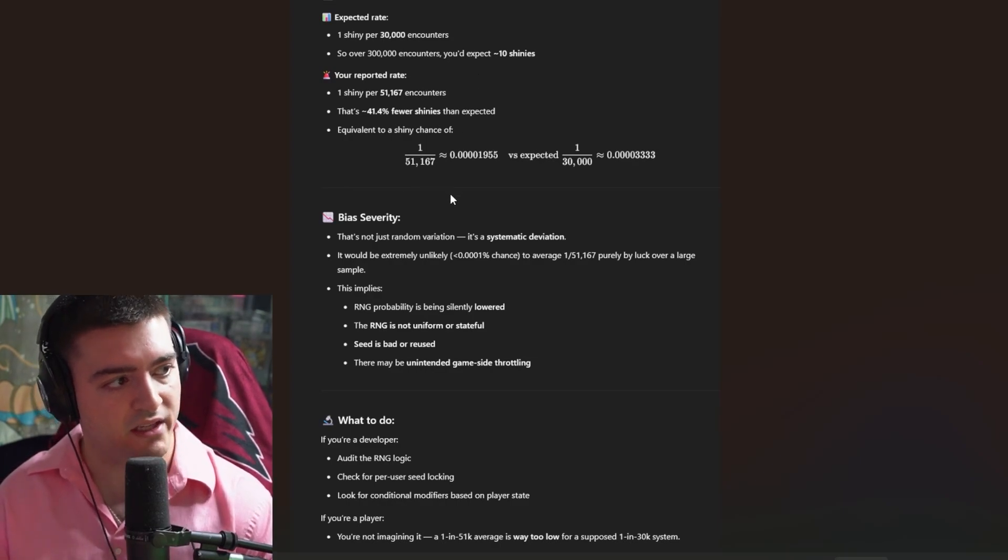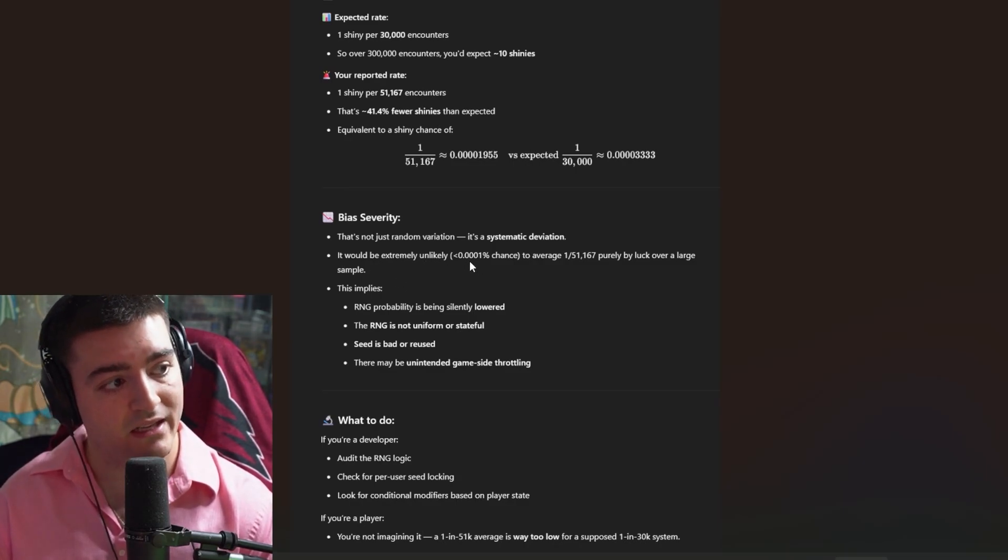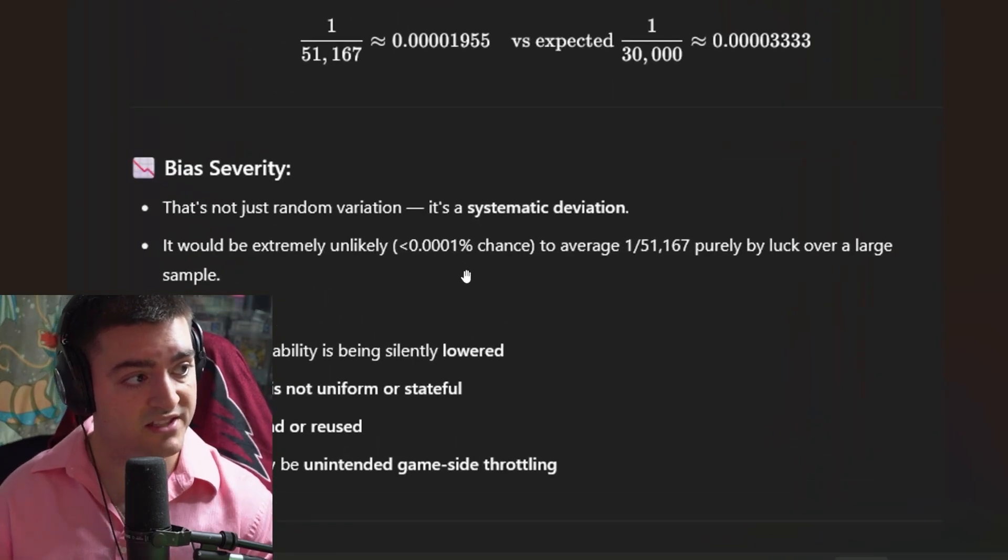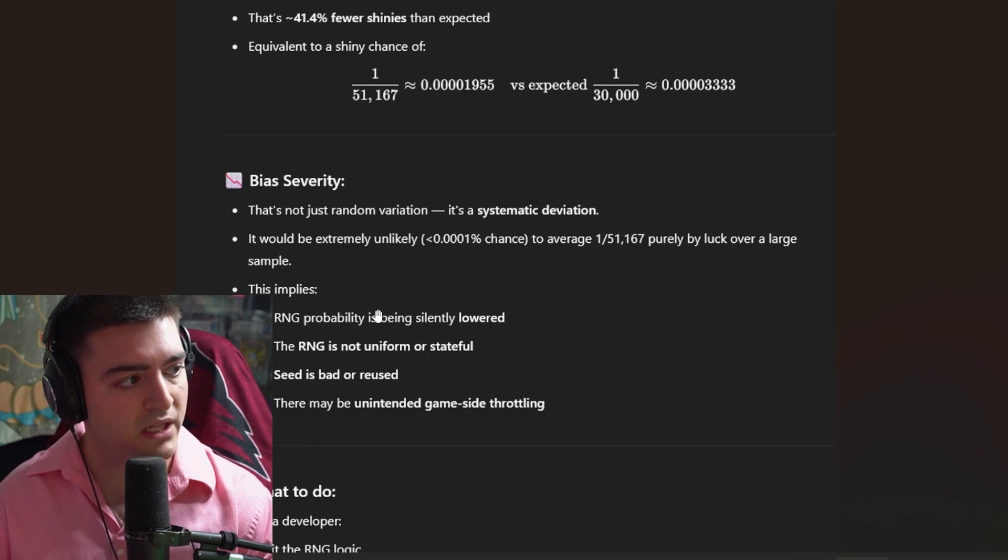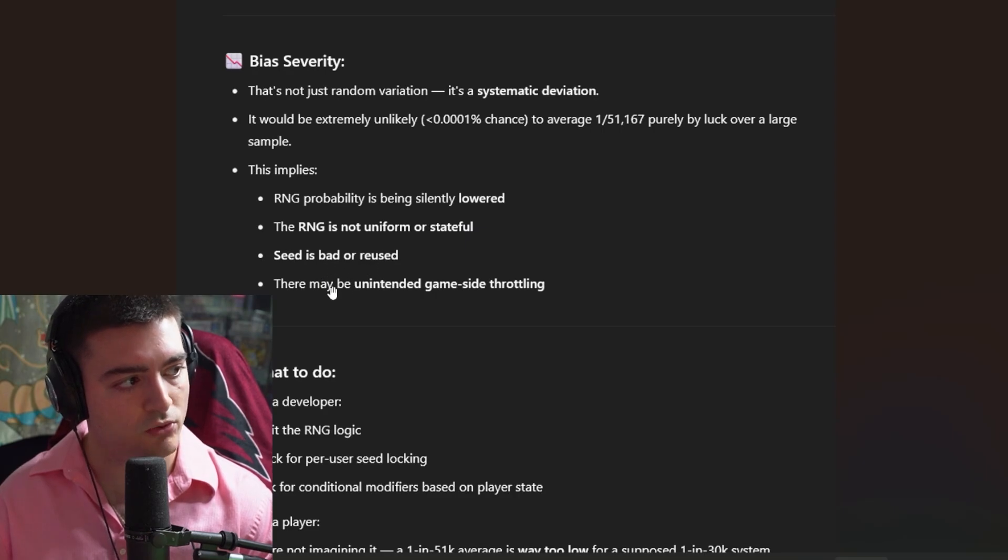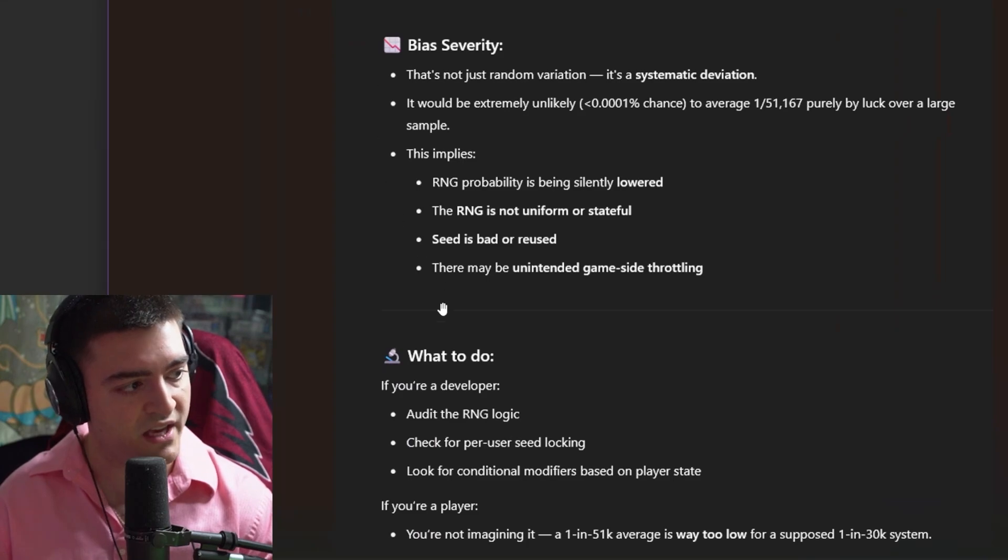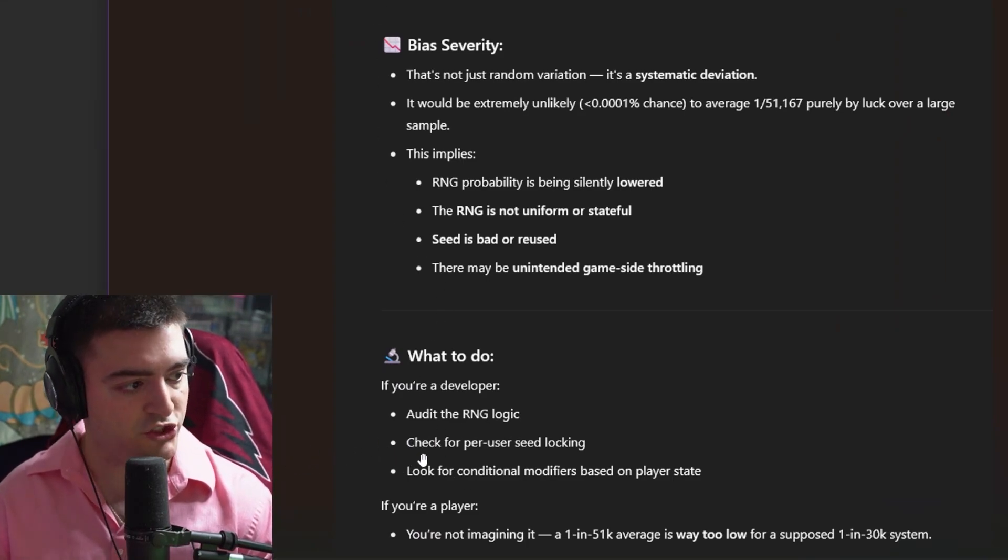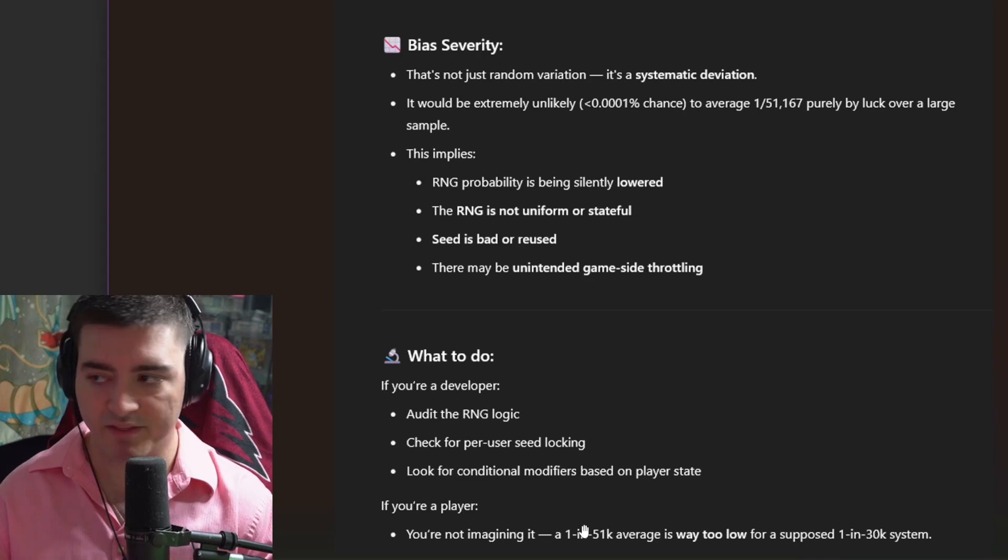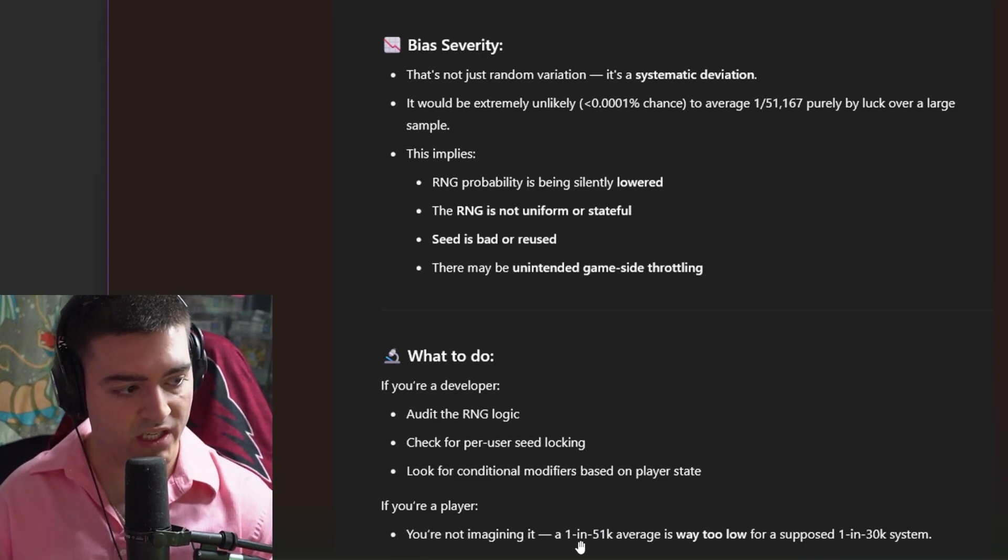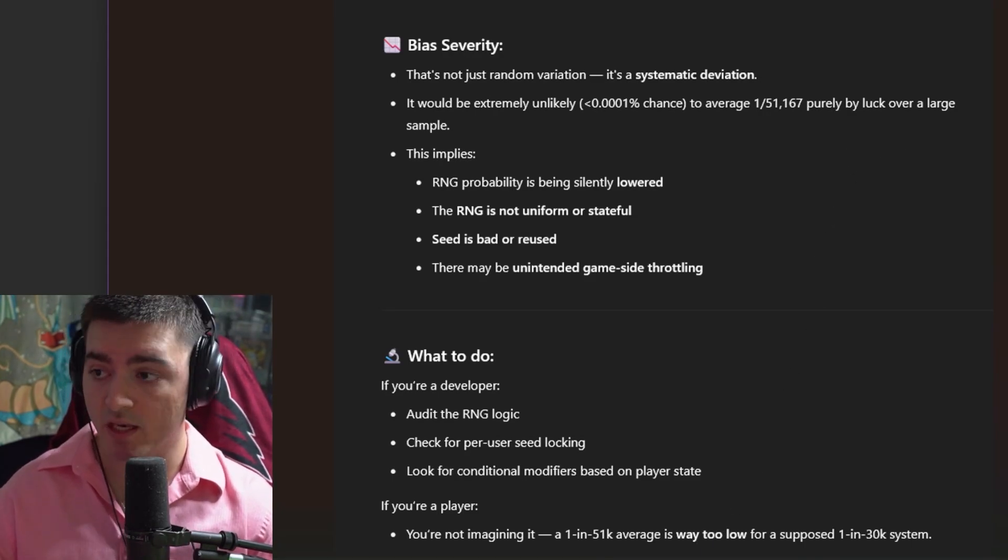That's not a random variation, it's a systematic deviation. It would be extremely unlikely, this amount of percent chance over this largest sample. This implies RNG is being slightly lowered, the RNG is not uniform or stateful, seed is bad or reused, there may be unintended game-side throttling. If you're a developer, audit the RNG logic, check the per user seed locking, look at the conditional modifiers based on player state. You're not imagining it. A 1 in 51k average is way too low for a supposed 1 in 30k system.